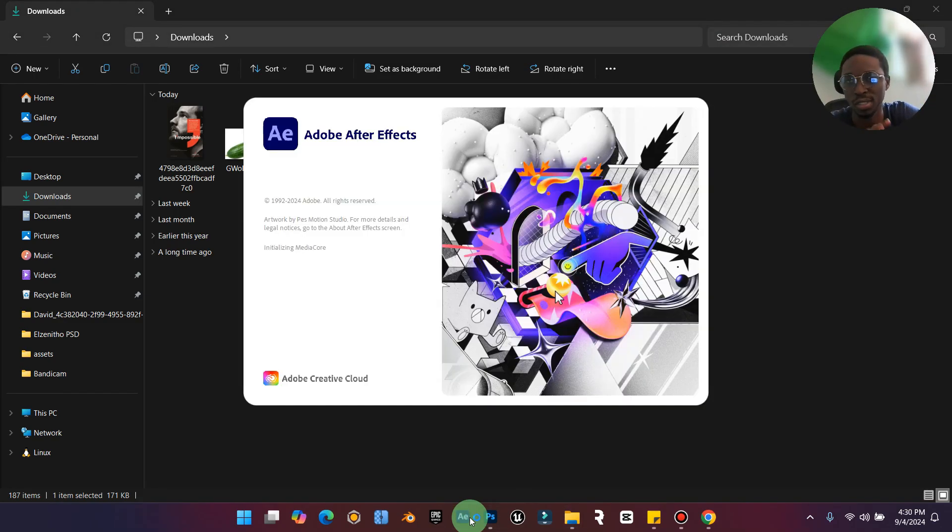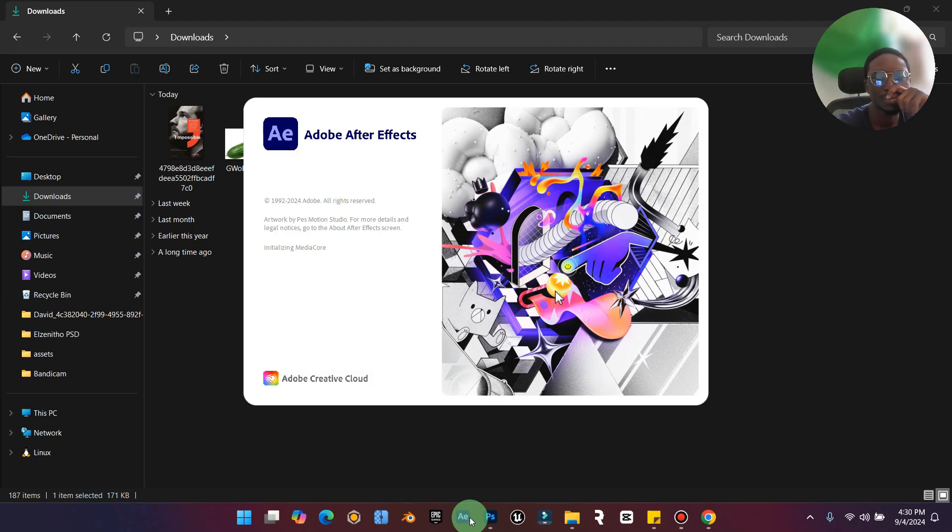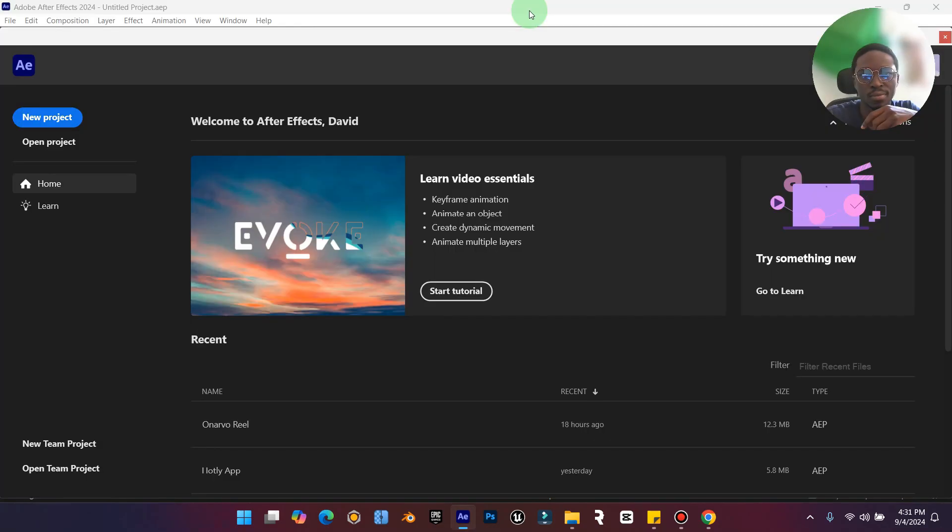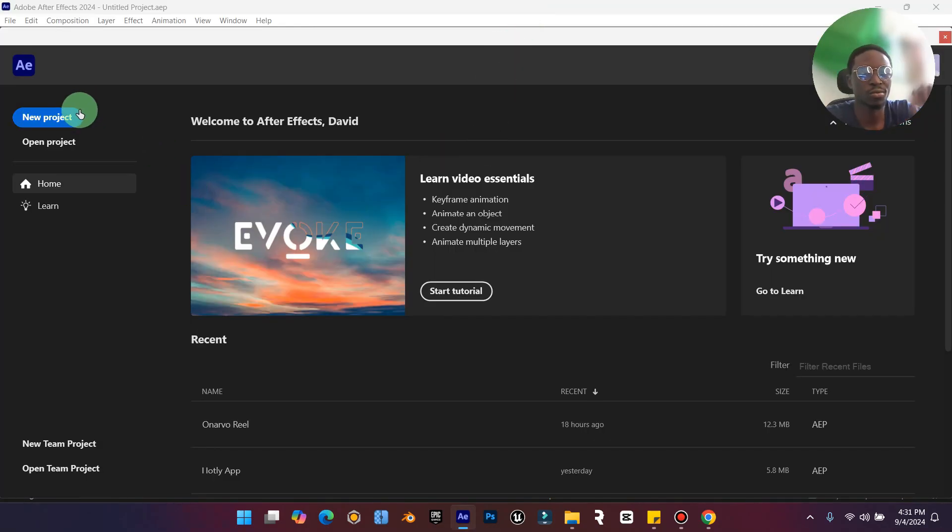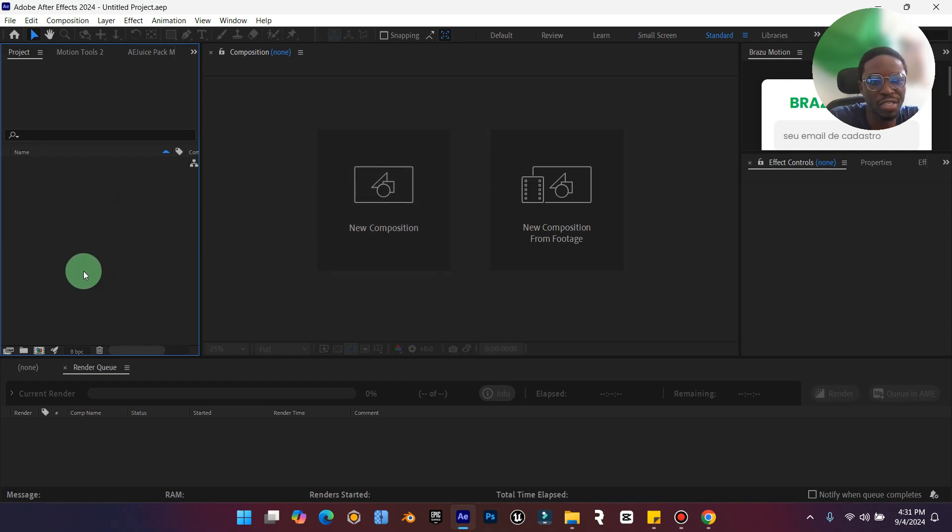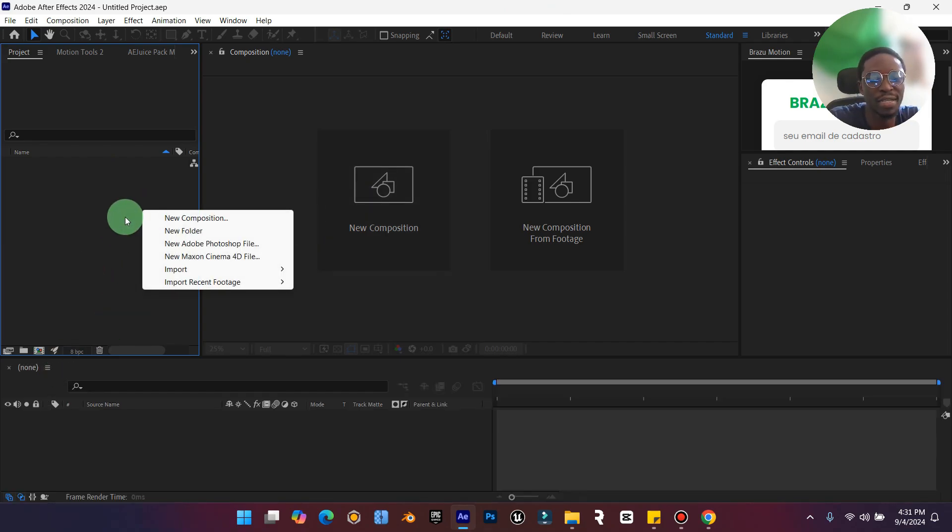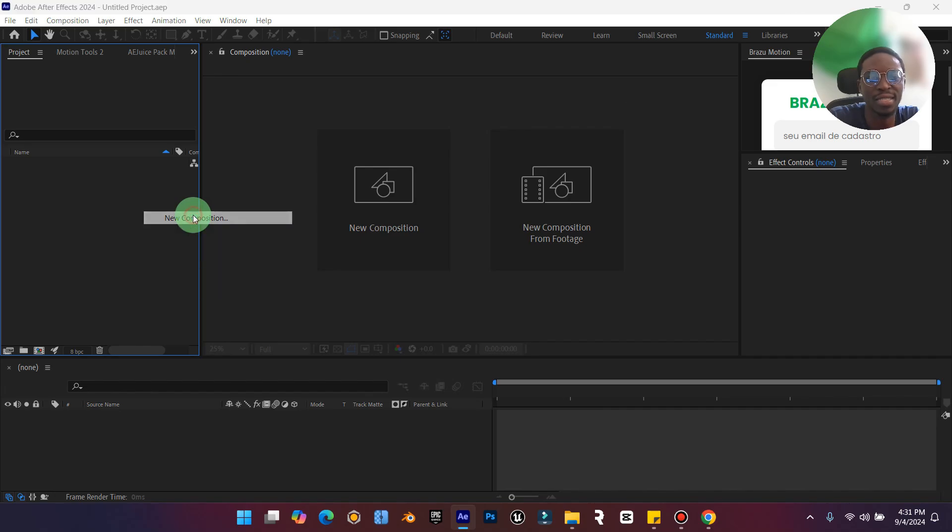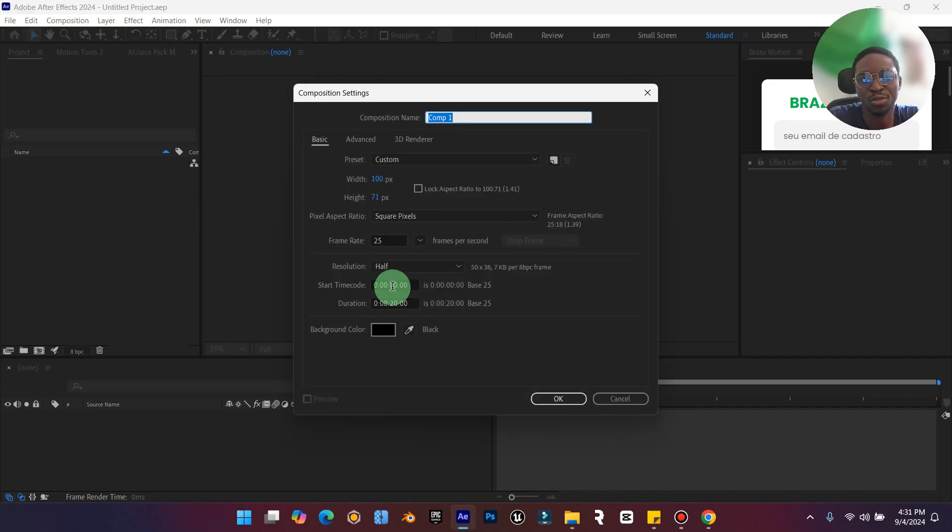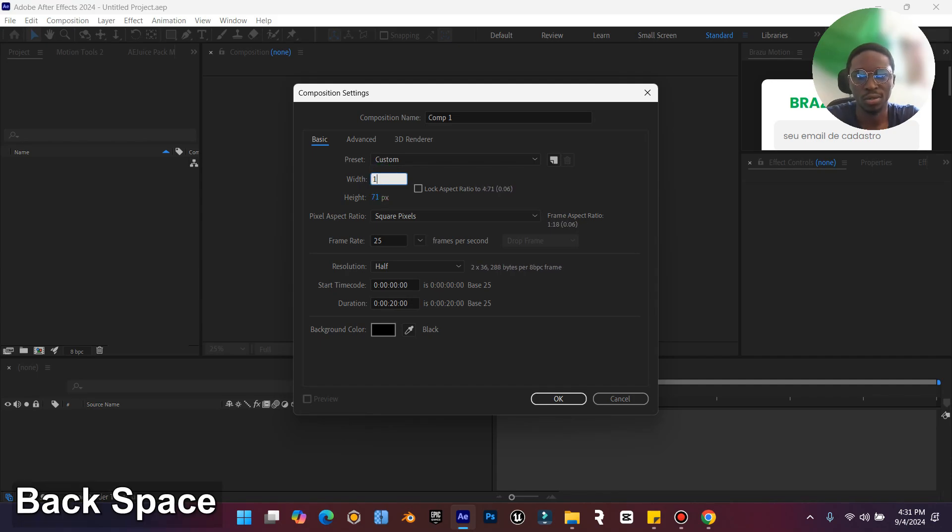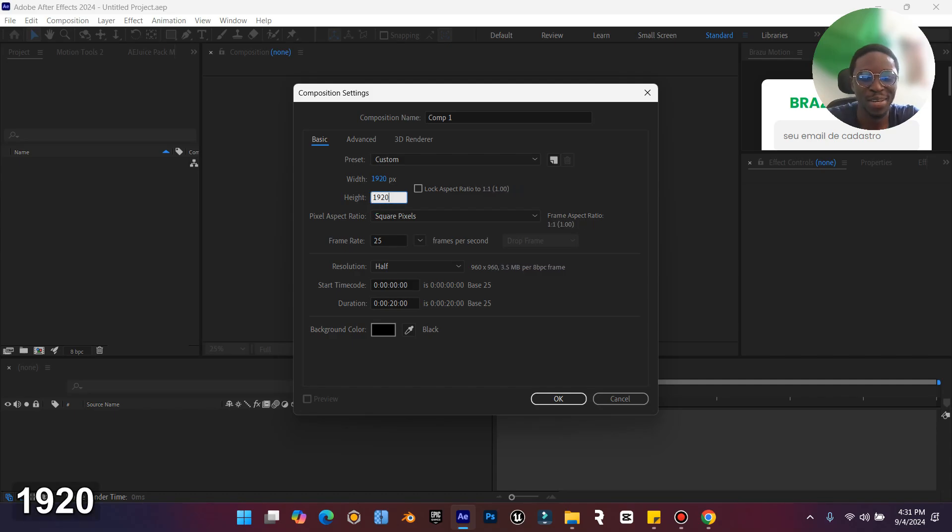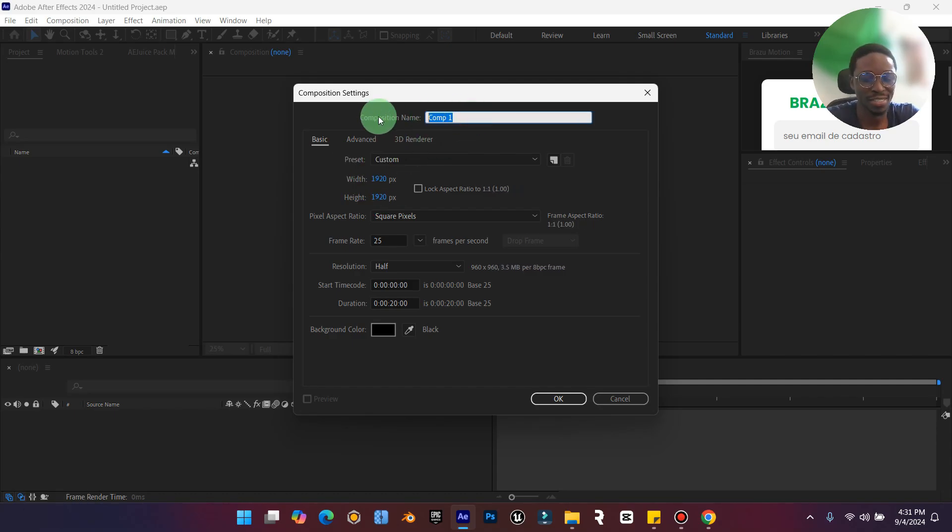Let's quickly open After Effects. Now we're in After Effects. First create a new project, then right-click and create a new composition. Since we want something for IG, we're going to use 1920 by 1920 and we'll just call it test.